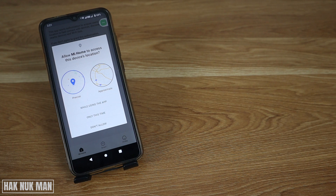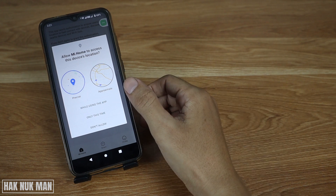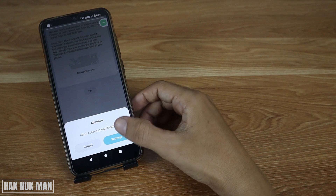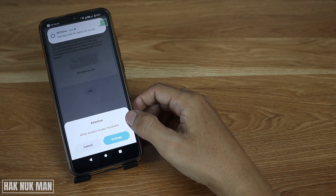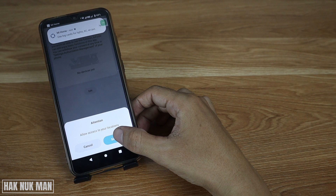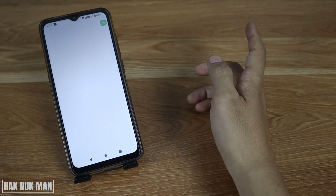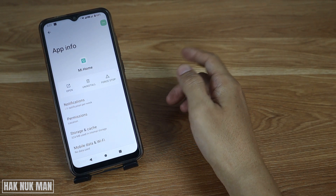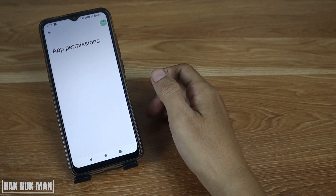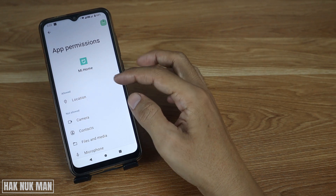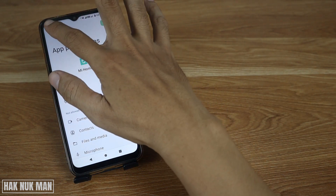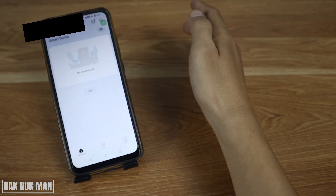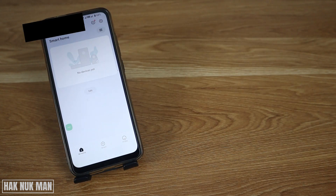It will ask to access your device location — just select 'while using the app'. Allow it to access your location and turn on your location permission. Press allow, then go back to the app. Now you are done connecting your smartphone to the Mi Home app.